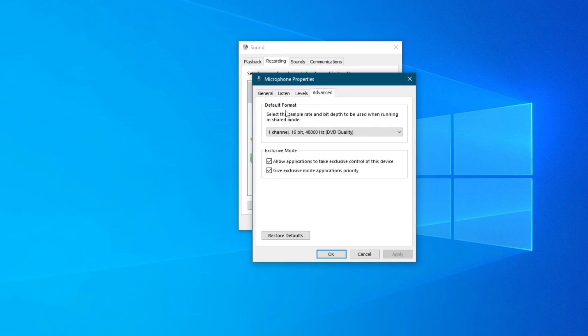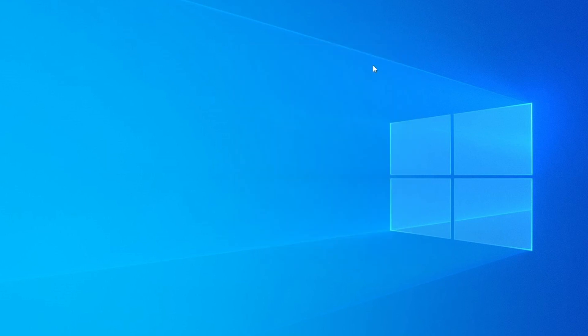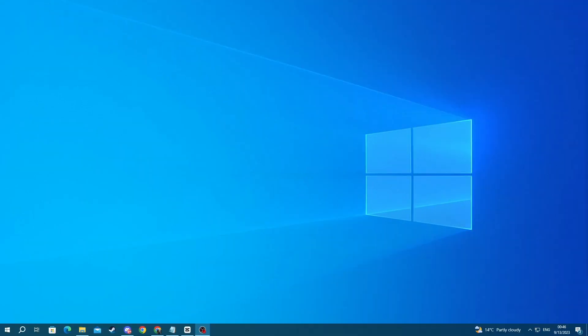Right here, first off disable Exclusive Mode by unchecking both of these boxes, because another application might be using your microphone exclusively so it's not allowing Valorant to access it. After you're done with all of the changes, go to the bottom right, press the Apply button, then press the OK button and close this out. Now try using your voice chat.